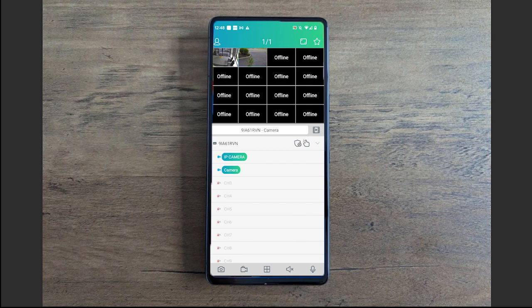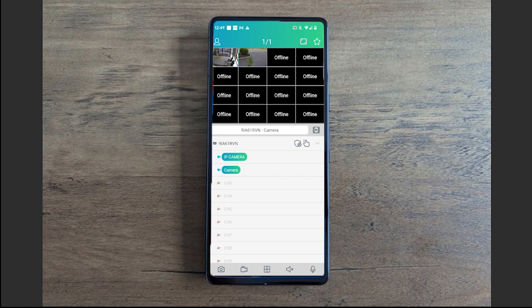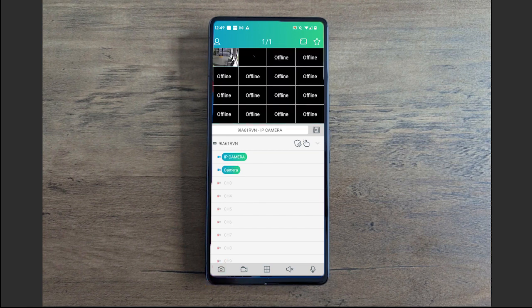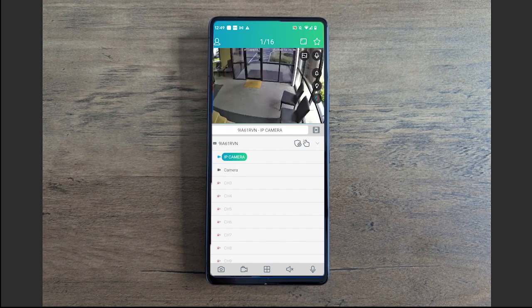Let's go over what options you have in live view. On the bottom toolbar here, these are your main options. The first option is a little picture of a camera. This allows you to take a screenshot of whatever's going on in whatever camera you want.